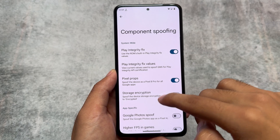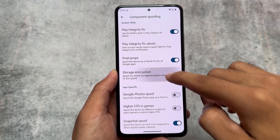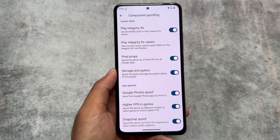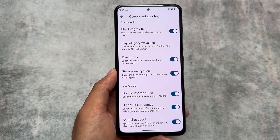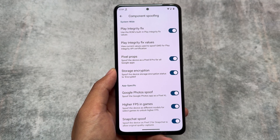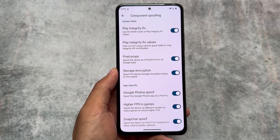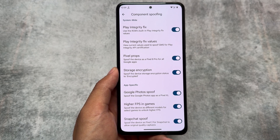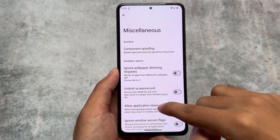This custom ROM also brings you all the spoofing options you need. Play Integrity Fix is also present — in some of the previous updates this feature was not there, but it's been present for some time now.